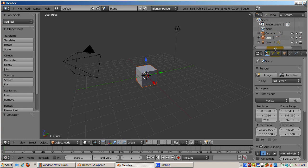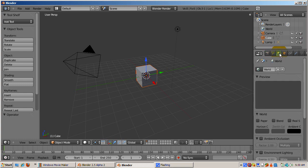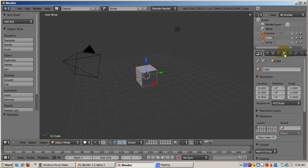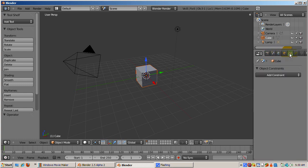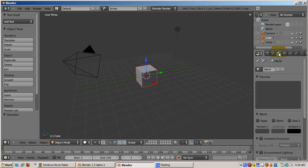The third editor is called the Properties Editor. It's a cluster of context buttons, panels, and controls, which control texturing, rendering, lighting, and scene objects.